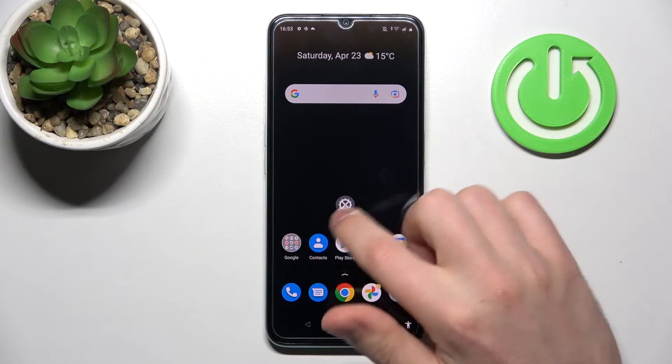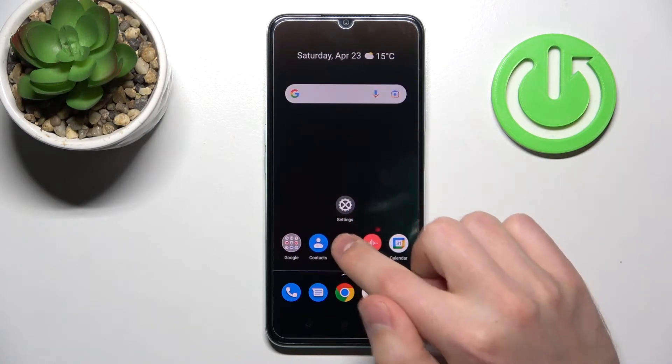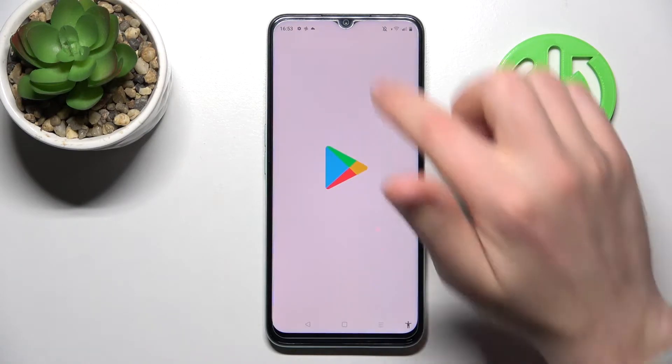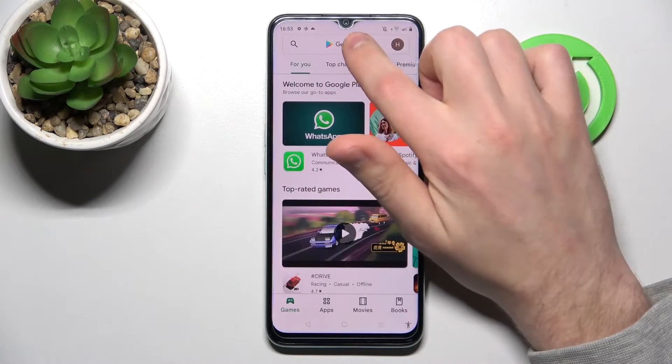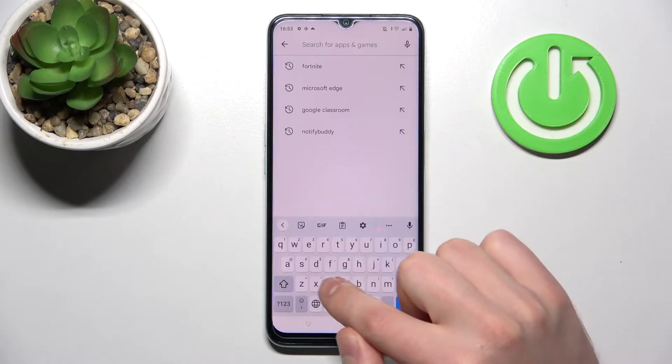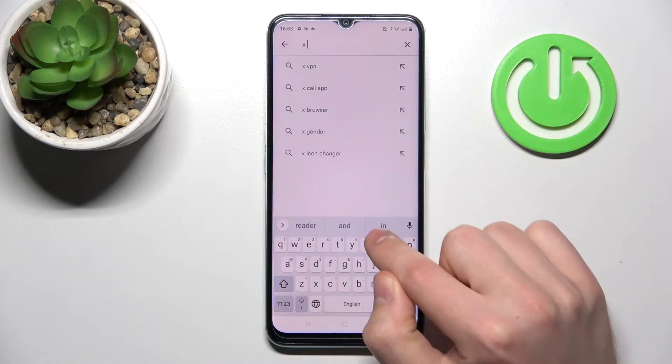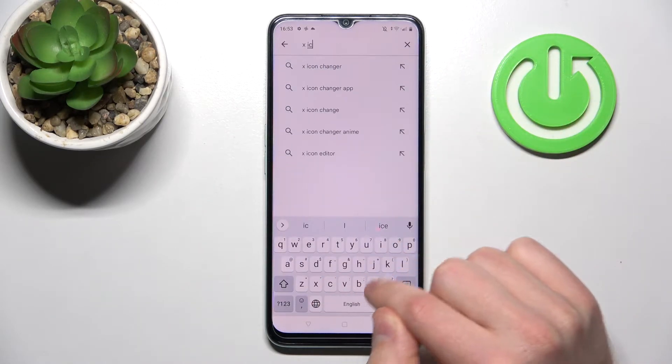Firstly, open your Play Store and find the X Icon Changer application.